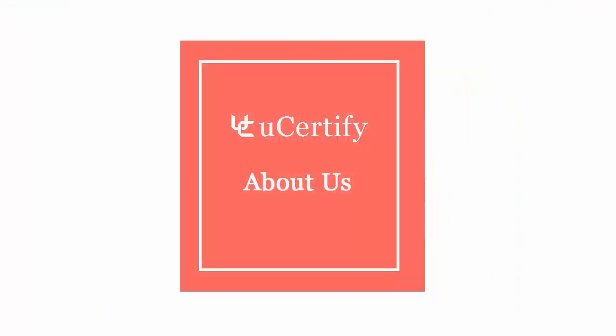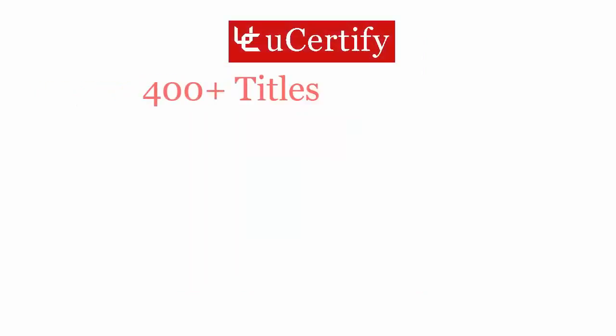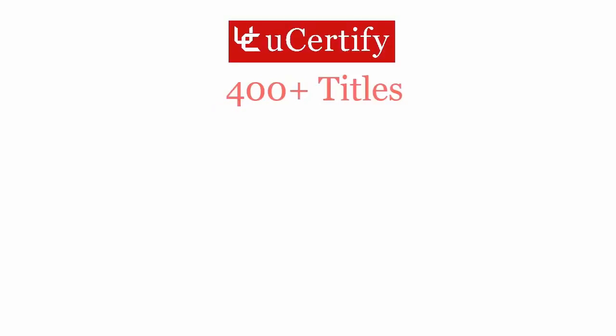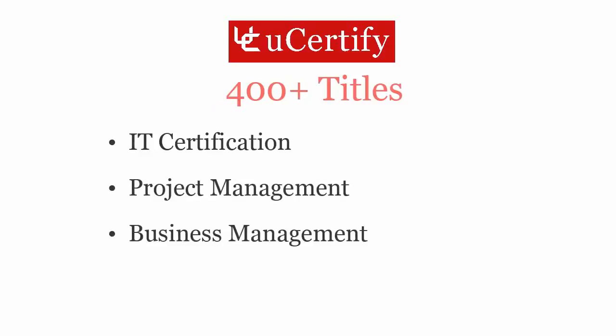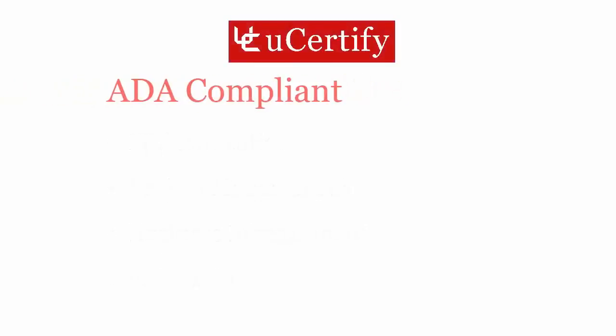Not just with Microsoft's MOS certification exam, uCertify can help you with a variety of certification training programs. It offers 400 plus titles on IT certifications, project management, business management, and soft skills.